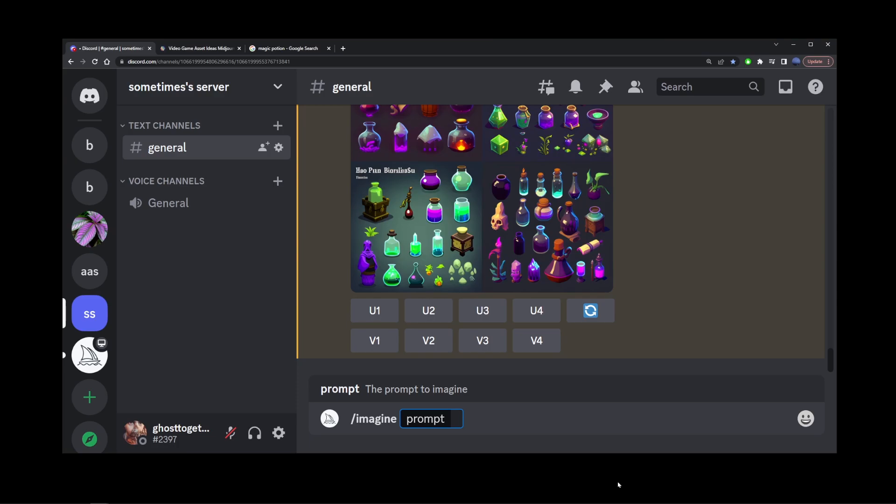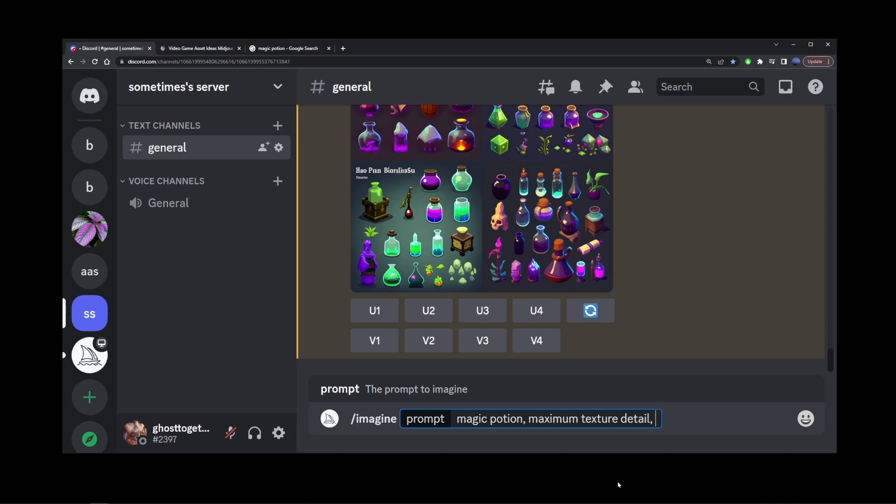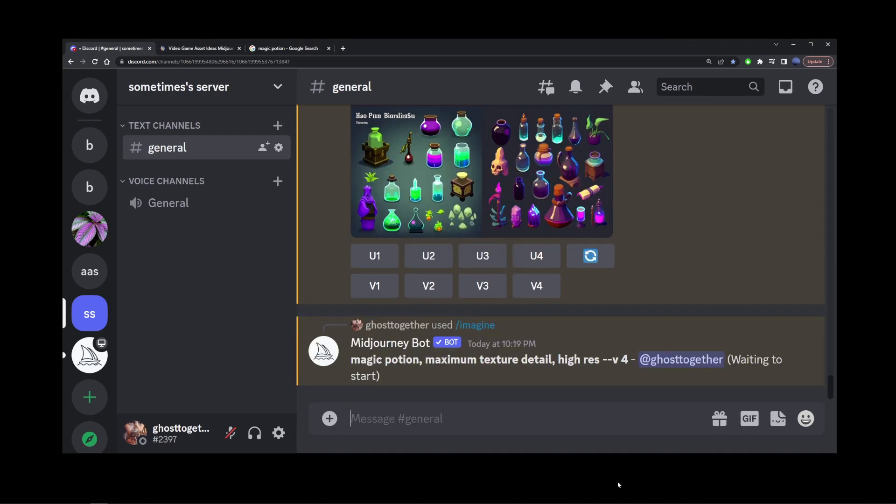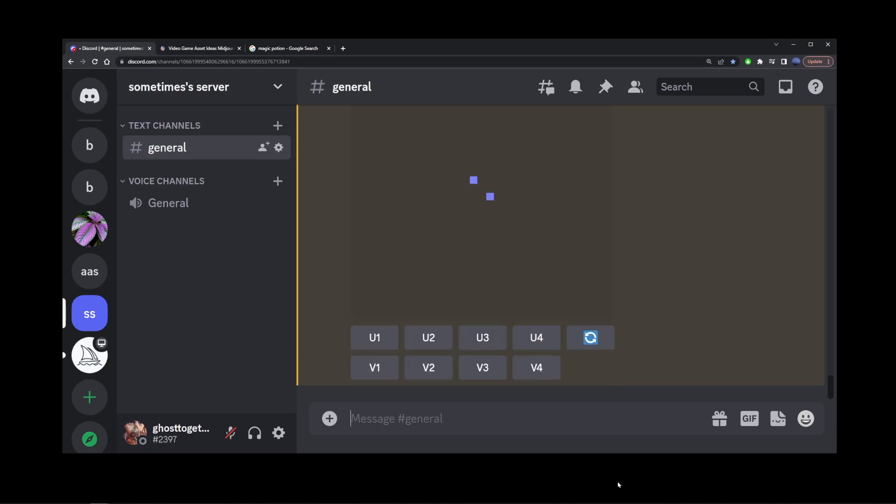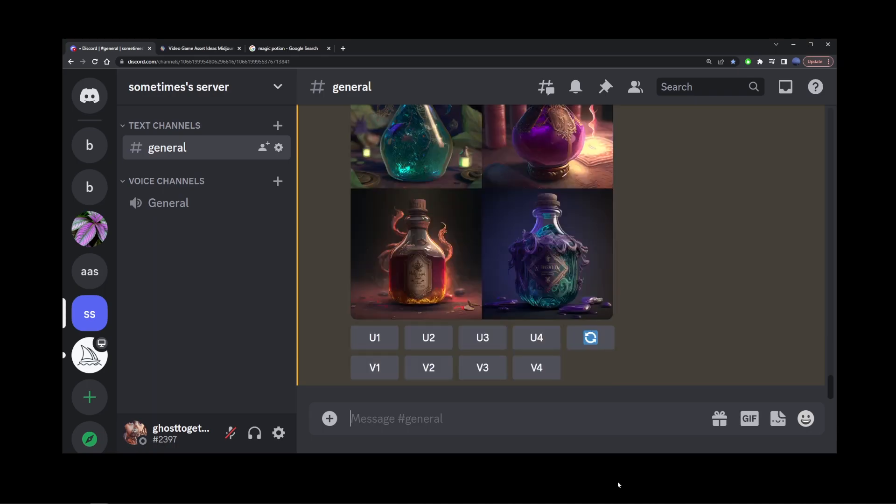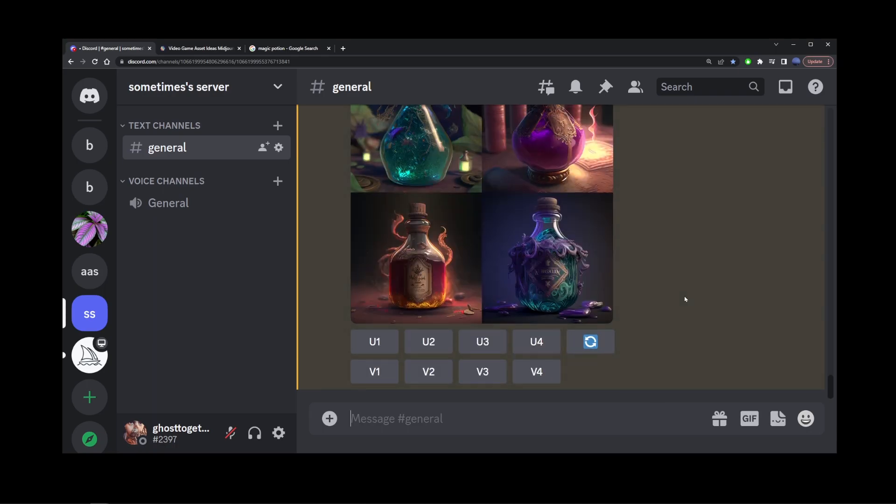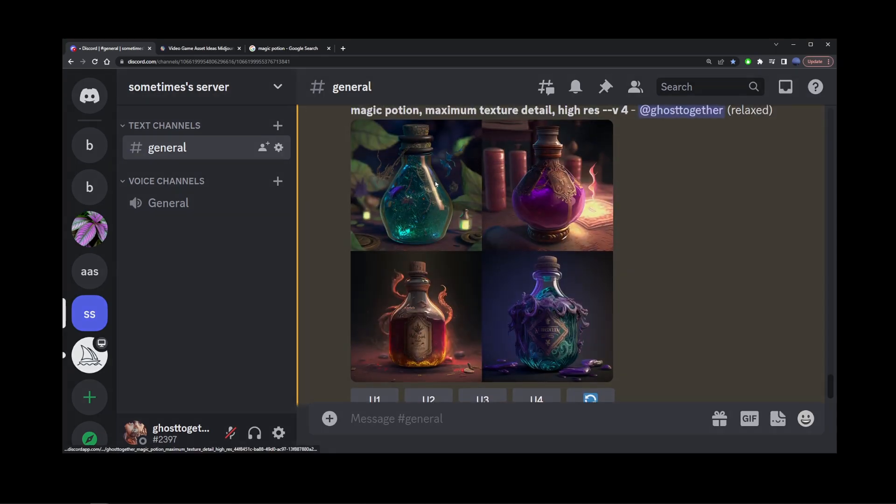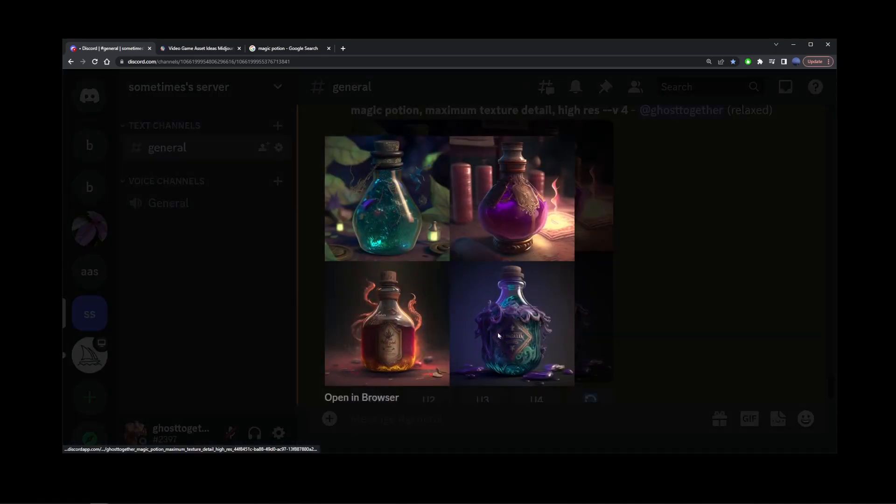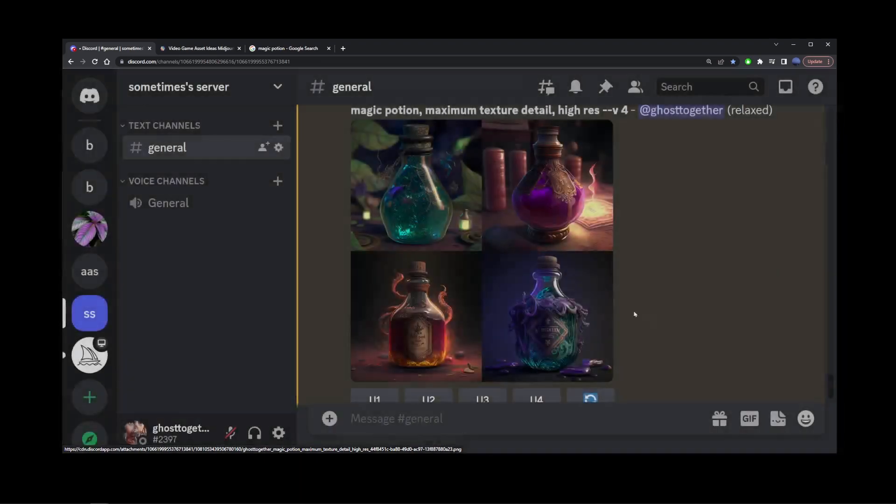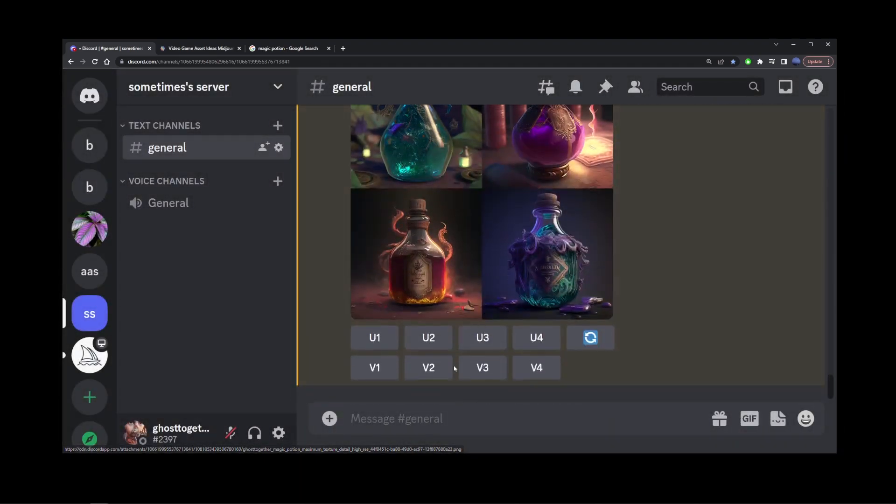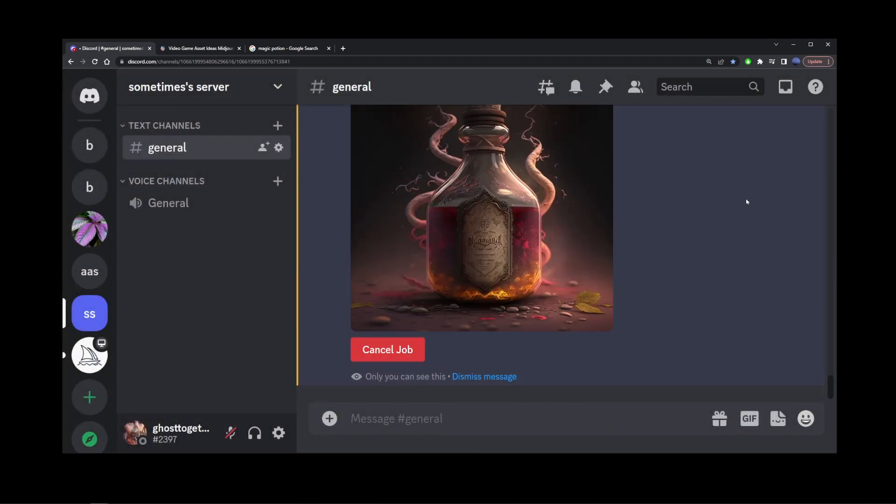So the first thing I'm going to do is generate my primary asset and just call it magic potion, maximum texture detail, and high resolution. So I'm going to use this as a main reference for our asset. And here, the third generated image looked kind of better than the other ones. So I'm going to take a look at that and upscale the third image. So I'm going to go back to mid-journey controls and upscale number three.